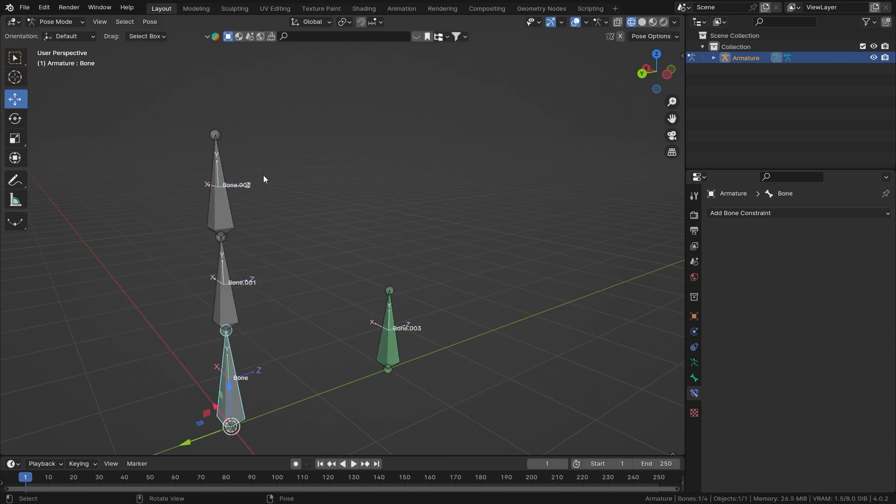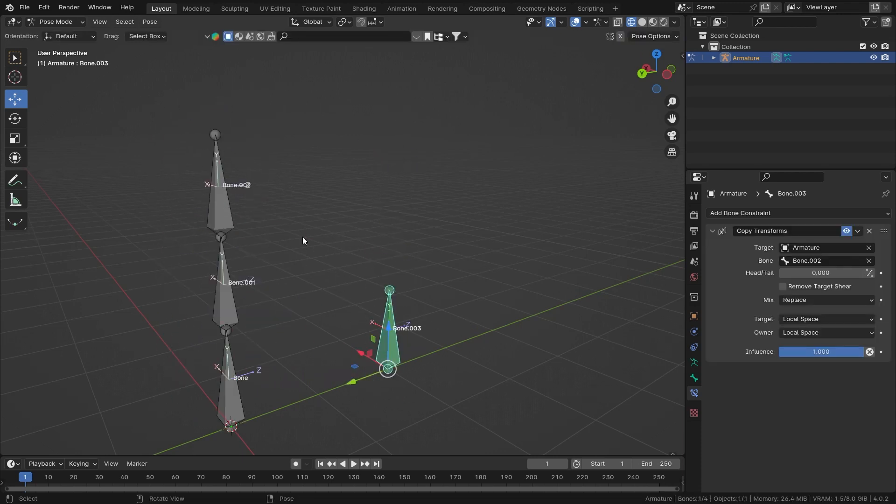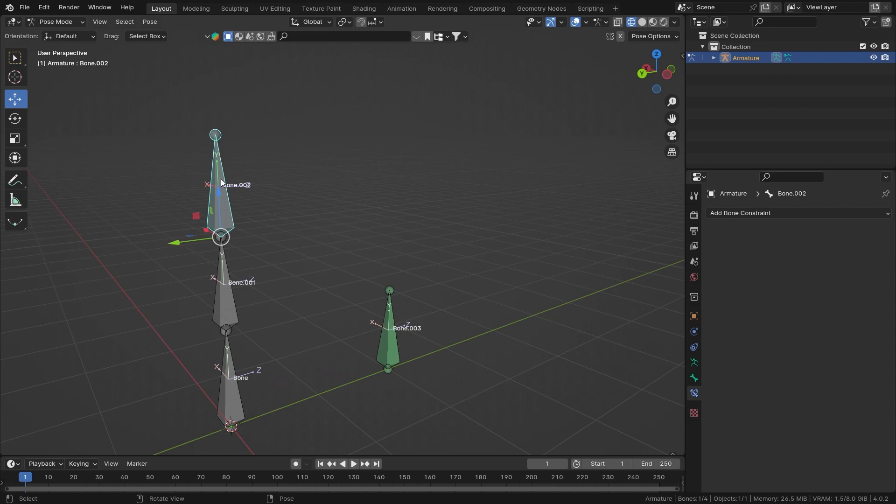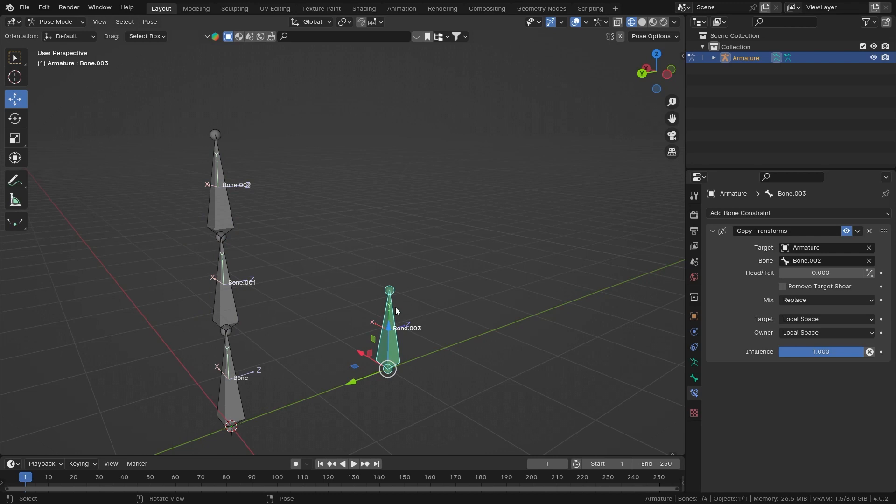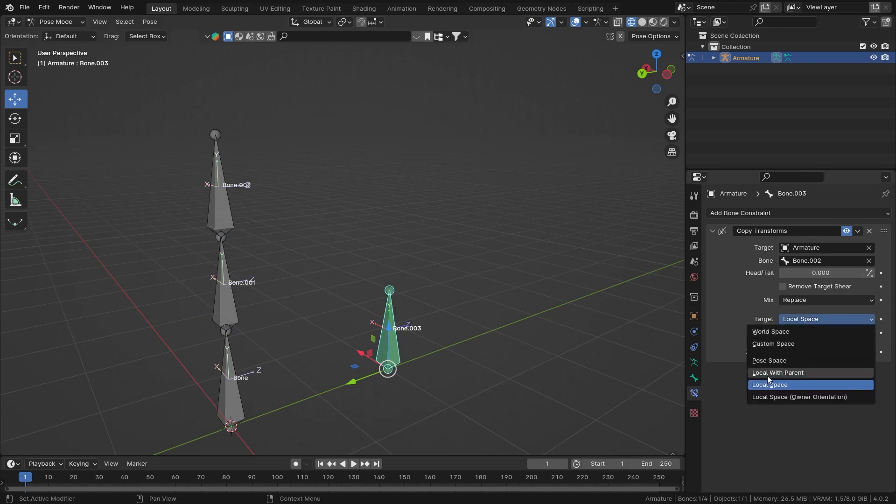That is because this bone currently is a child of bone number one. So for this constraint to work, we have to set our target to local with parent so that it also takes its parent. But if your bone is separate...